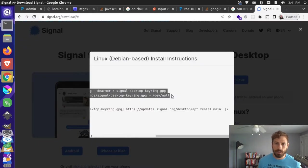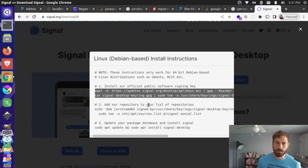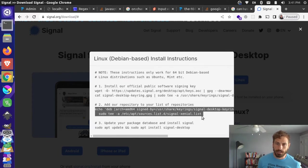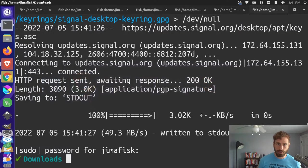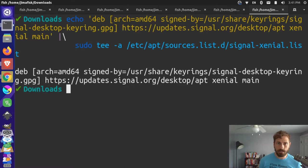Okay, I come back here and copy this next section for adding the repository to the list of repositories. I'm going to copy that whole line, come back here, and paste that in. Press enter. Okay, that's been added.